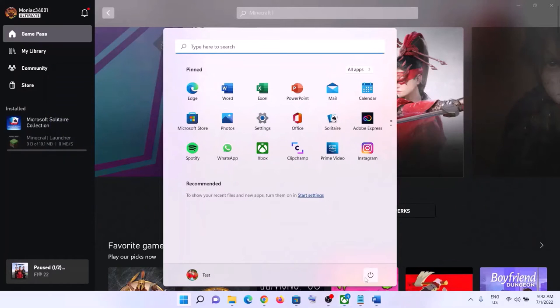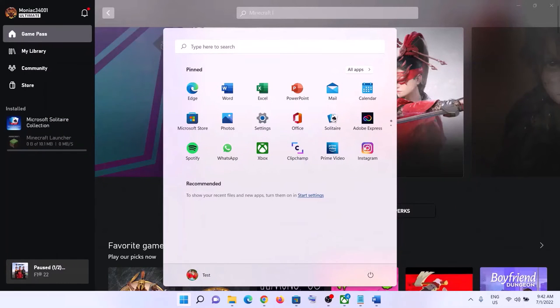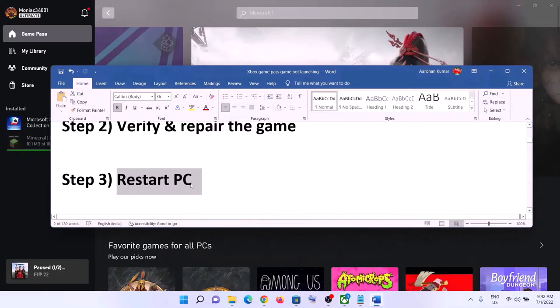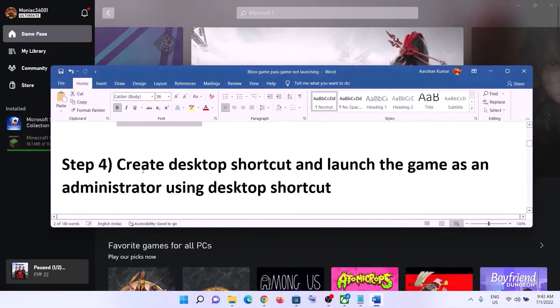The next step is to restart your computer. Sometimes a simple restart takes care of the problem, so make sure you restart your computer and then launch the game.